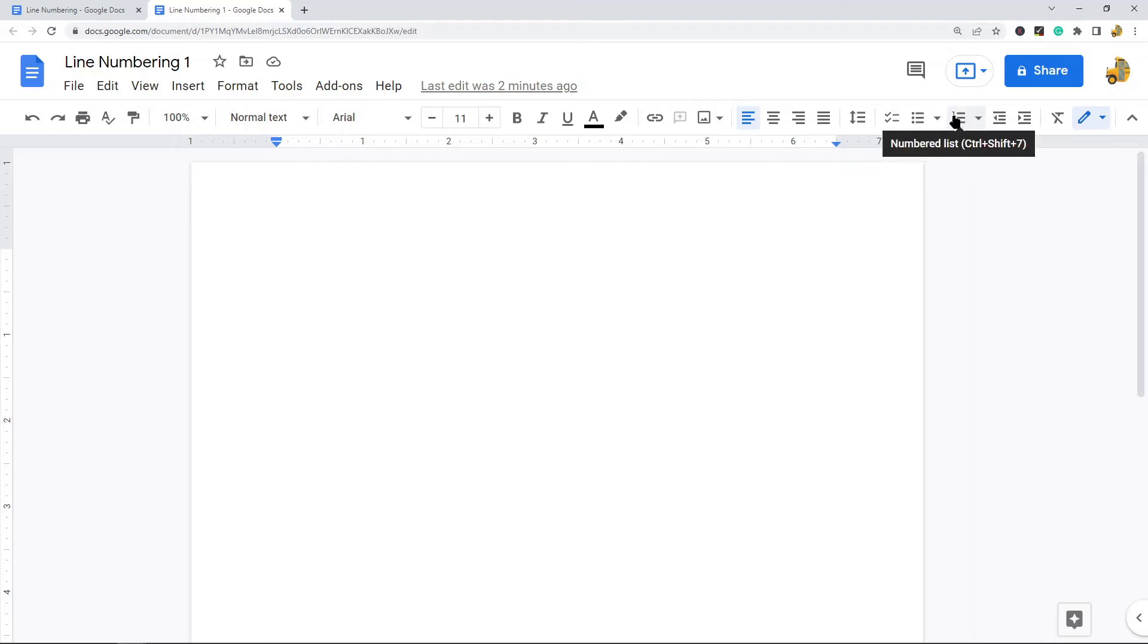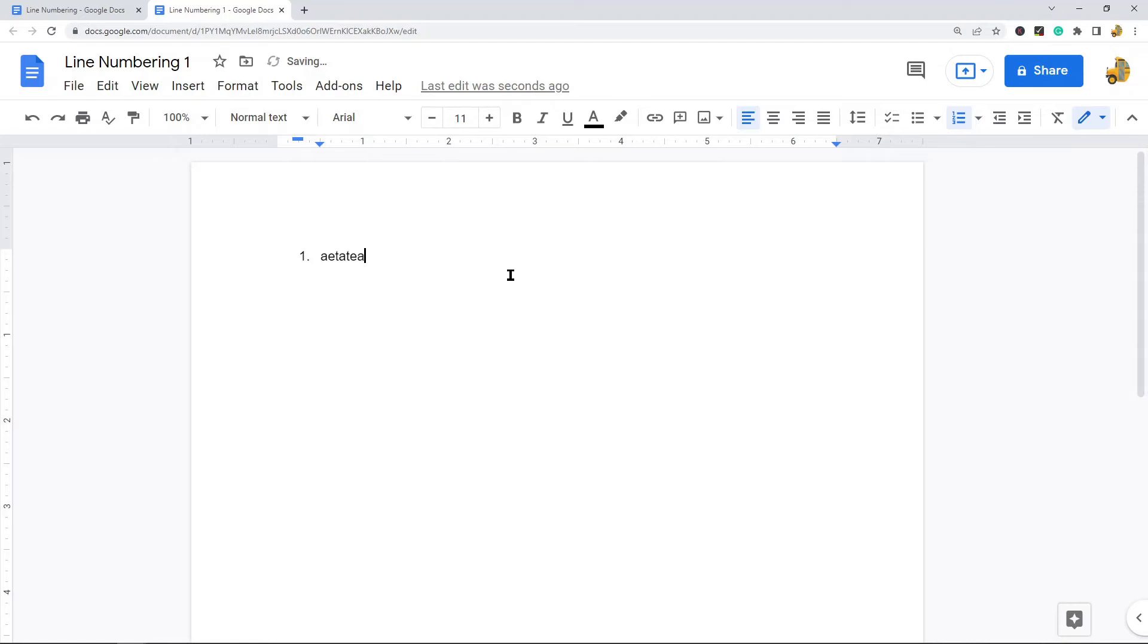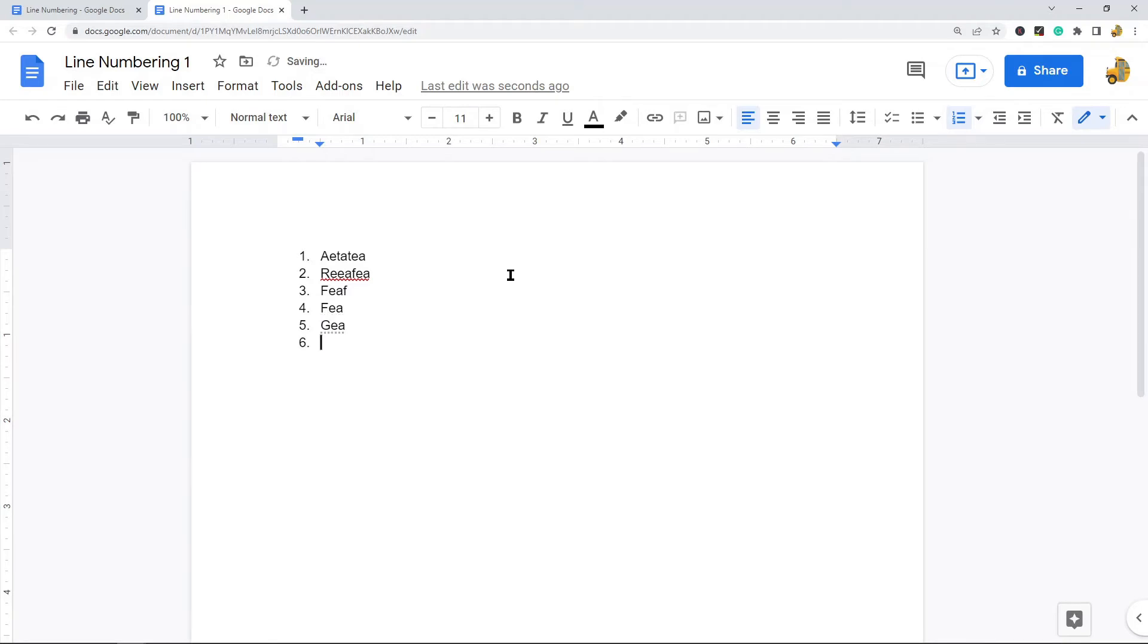When I select this numbered list option, it creates this number here. When I write and then press the Enter key, it will add a new number. So you can continue and number lines this way as you write your text.